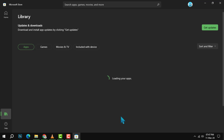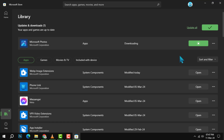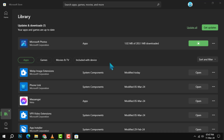Now, here's the crucial part. In the library section, you'll find the Get Updates button. Give that a click. The Microsoft Store will check for updates and if there's an update available for any of your apps, it will start installing it automatically. It's that easy to keep your apps up to date.